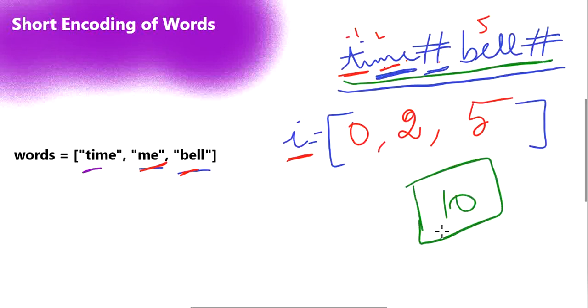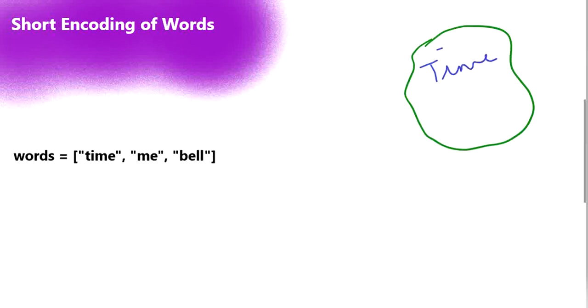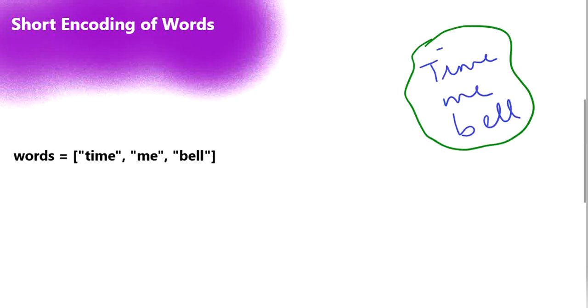So how are we going to approach it? We are going to consider putting all these words into a set. Our set is first going to have all the words in the given list of words, so it will have 'time', 'me', and 'bell'. Now we are going to start considering each word, and if any suffix substring of that word is present in the set, we remove it.